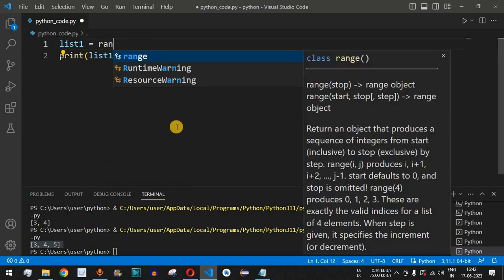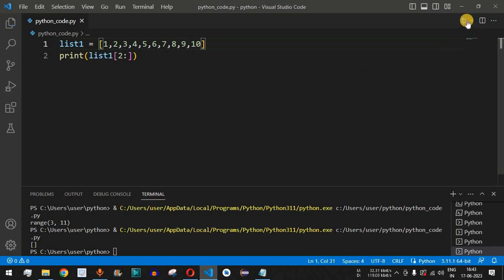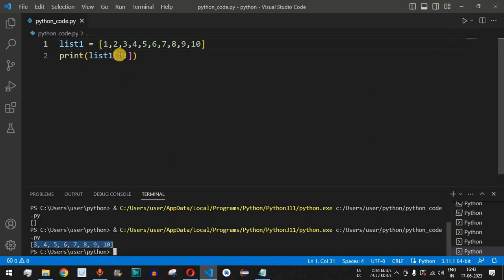Let's change the list content to numbers from one to ten — so we add six, seven, eight, nine, ten. Running the code, we now get the numbers from three up to ten, which is the result of our list slicing.